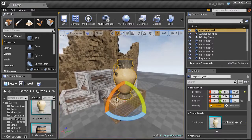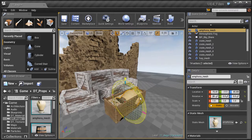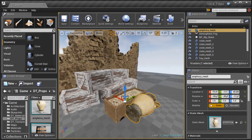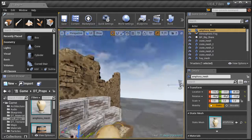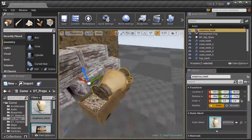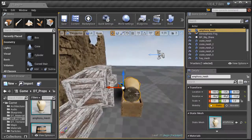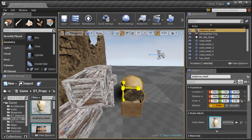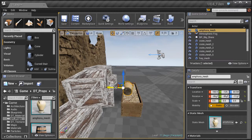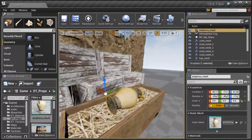Now take one of the amphoras and drag it right into the crate. Hit E on the keyboard and rotate it 90 degrees in X, then about 90 degrees in Y. Grab the move tool and put it back into position. It may be too large for the crate, so grab the scale tool by hitting R, make sure all three axes are highlighted at the center, and scale it down so it sits right on top of that hay.